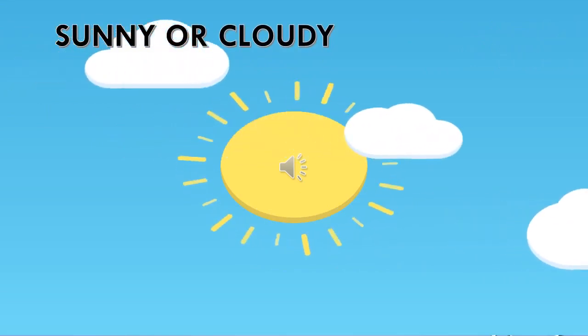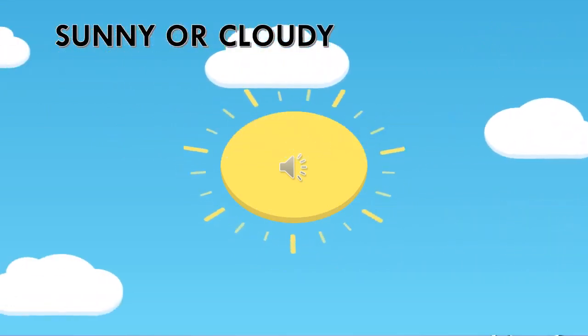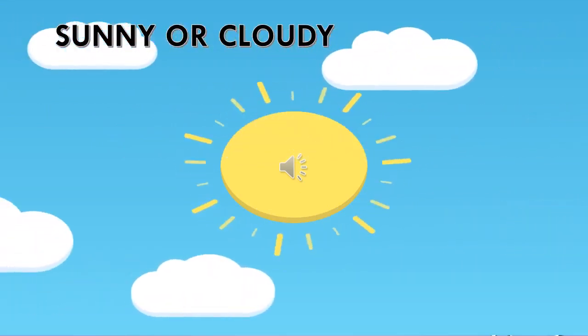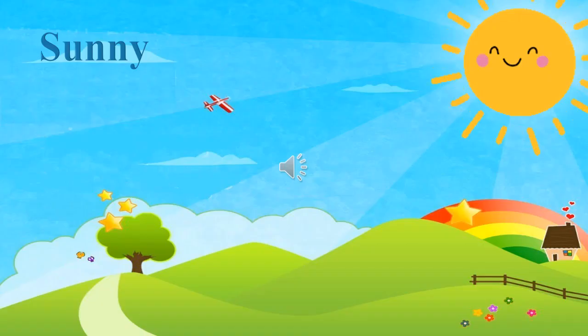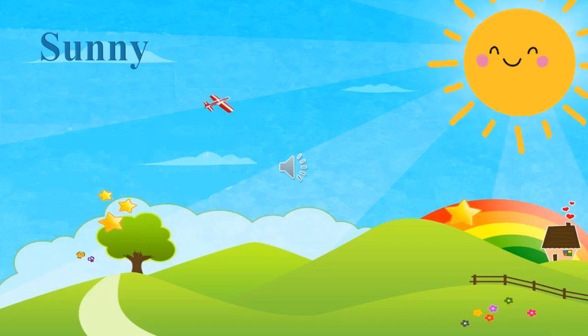It's sunny or cloudy. Sunny. How is the weather now? It's sunny.